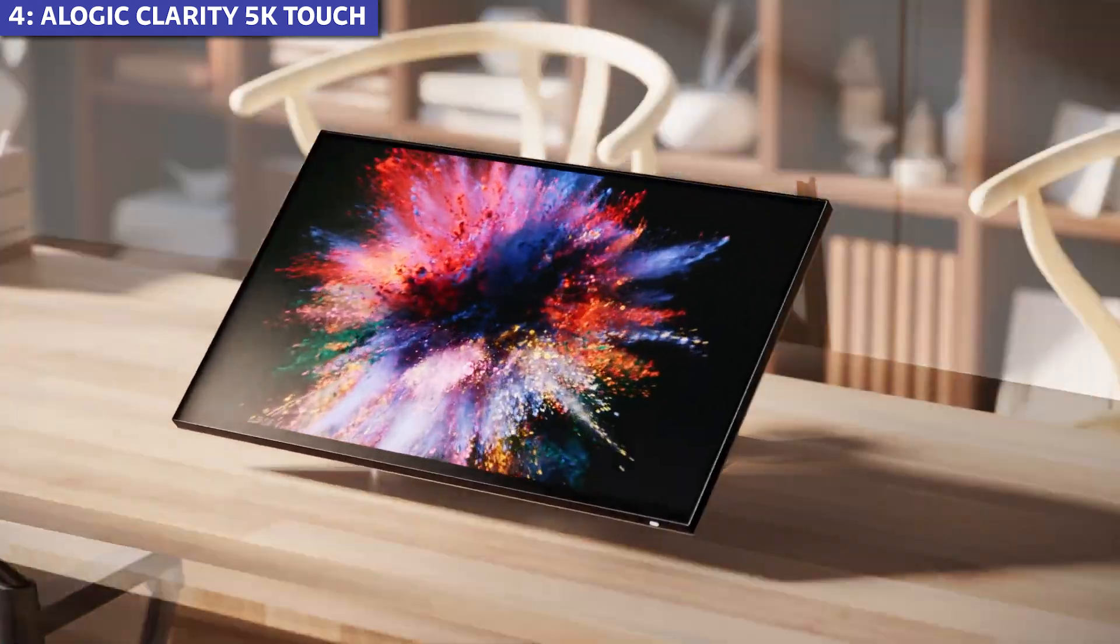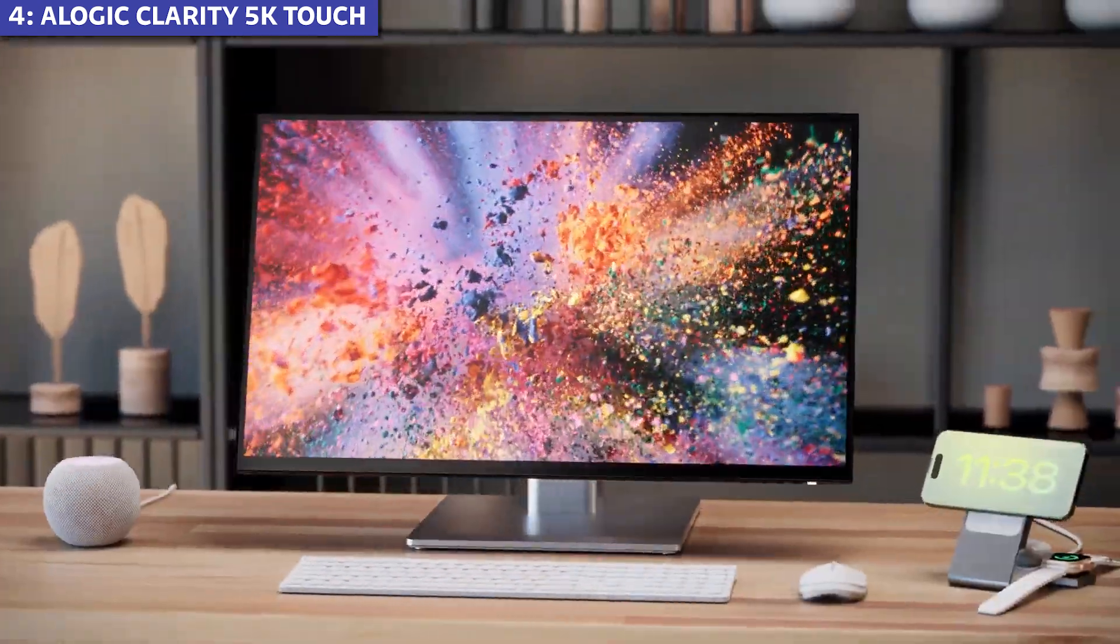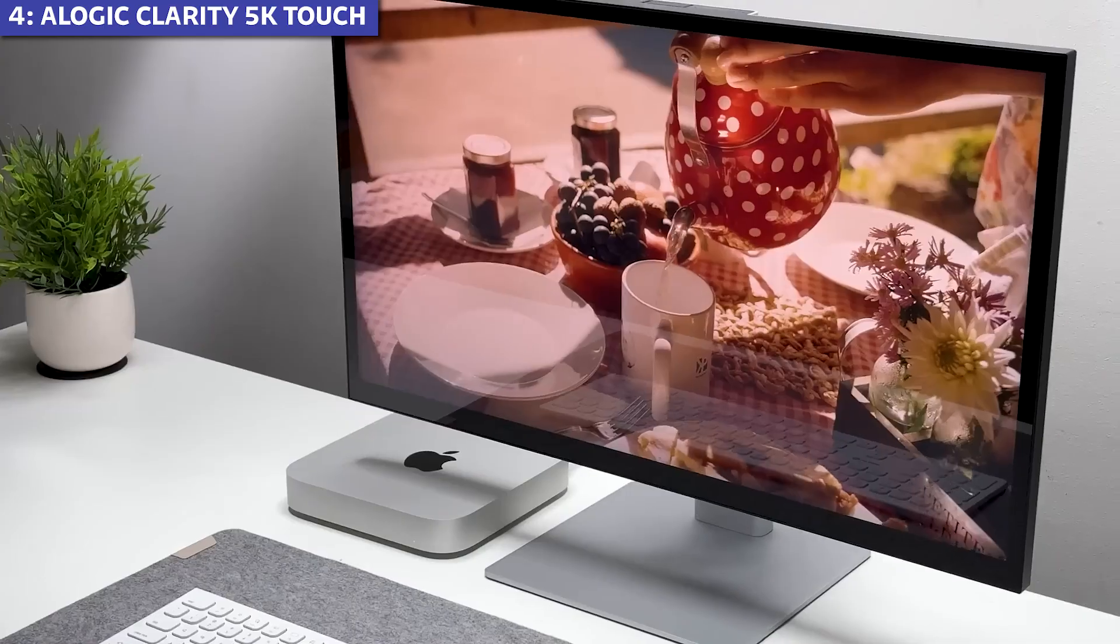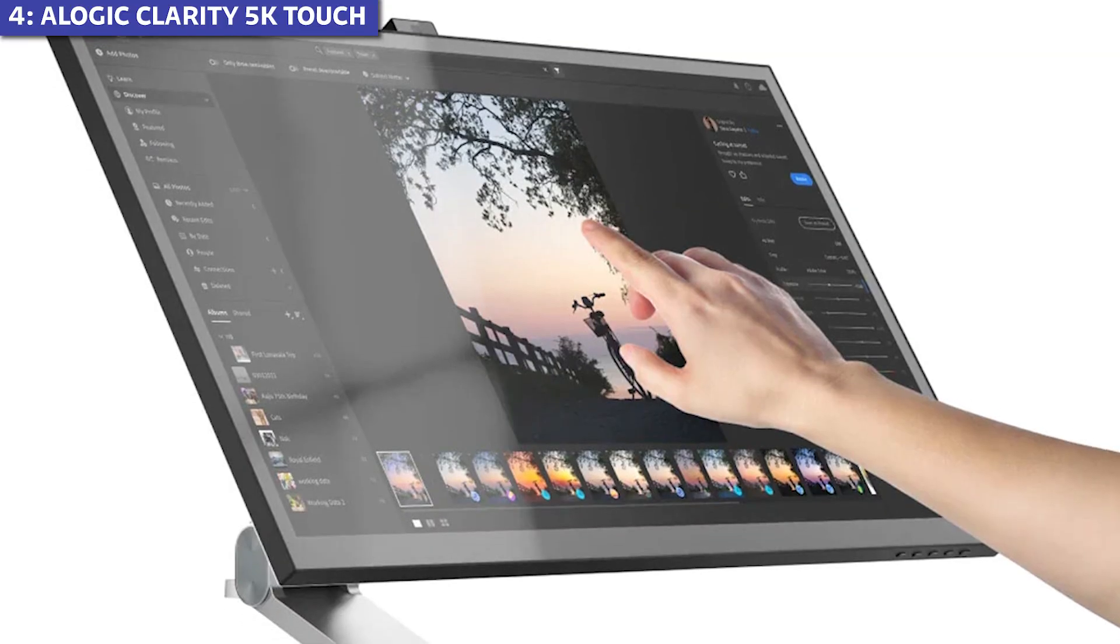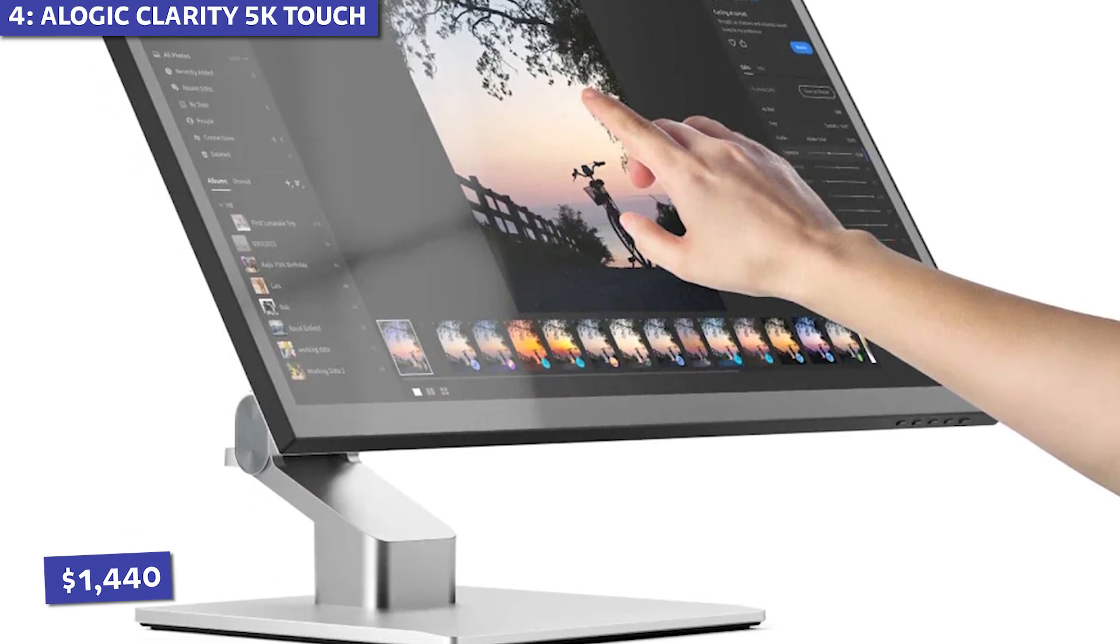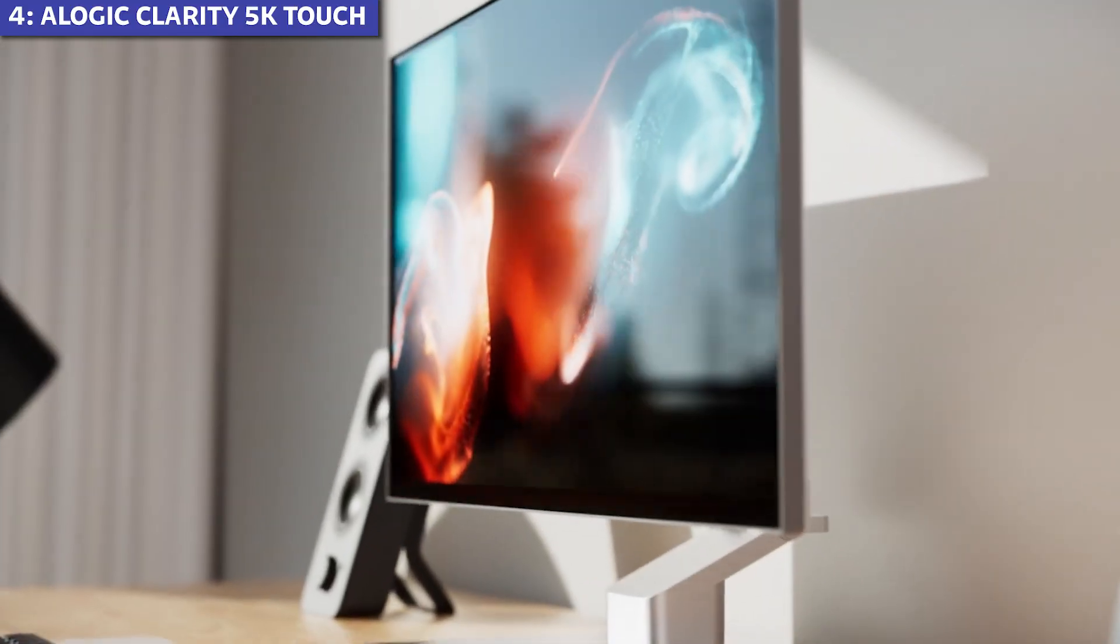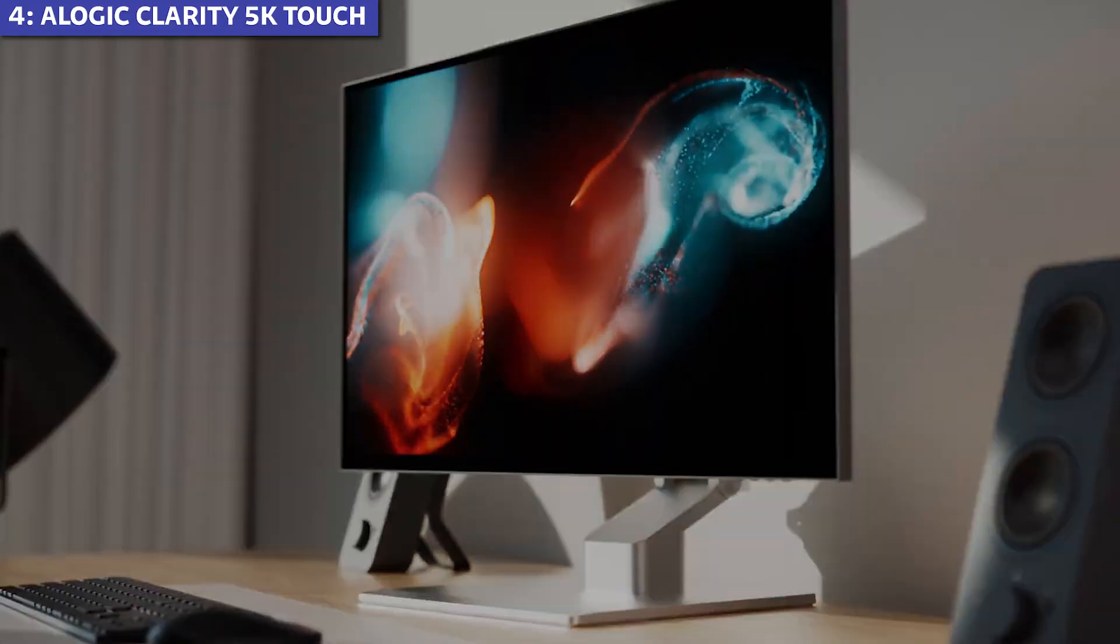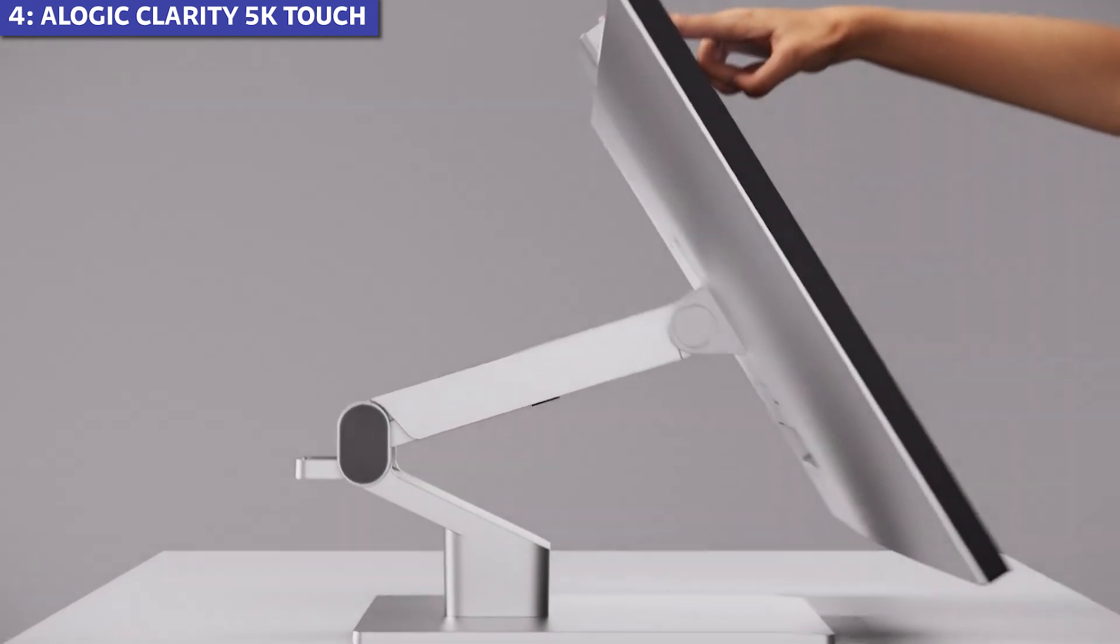At 400 nits brightness, it's adequate but not exceptional, especially considering the price point. And speaking of price, at nearly $1,440, you're paying a premium for the touchscreen functionality that many Mac users might never fully utilize.